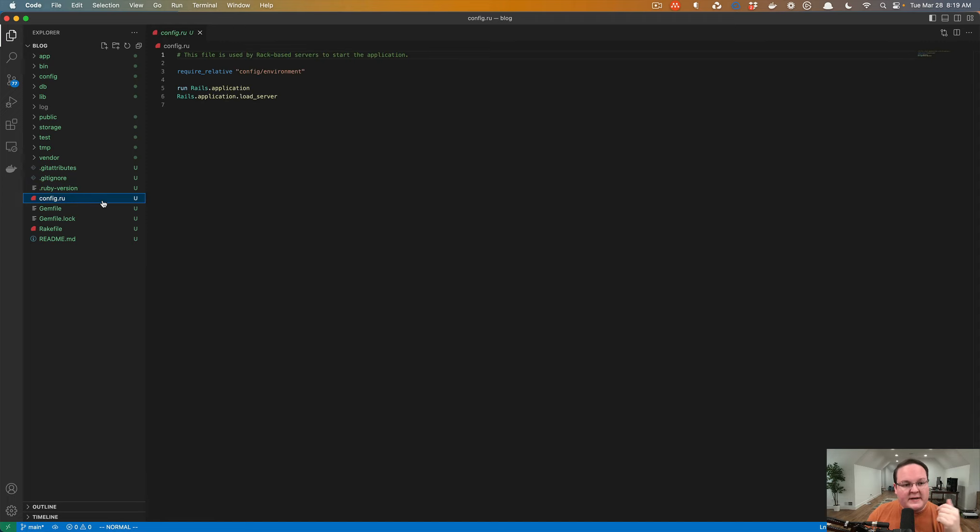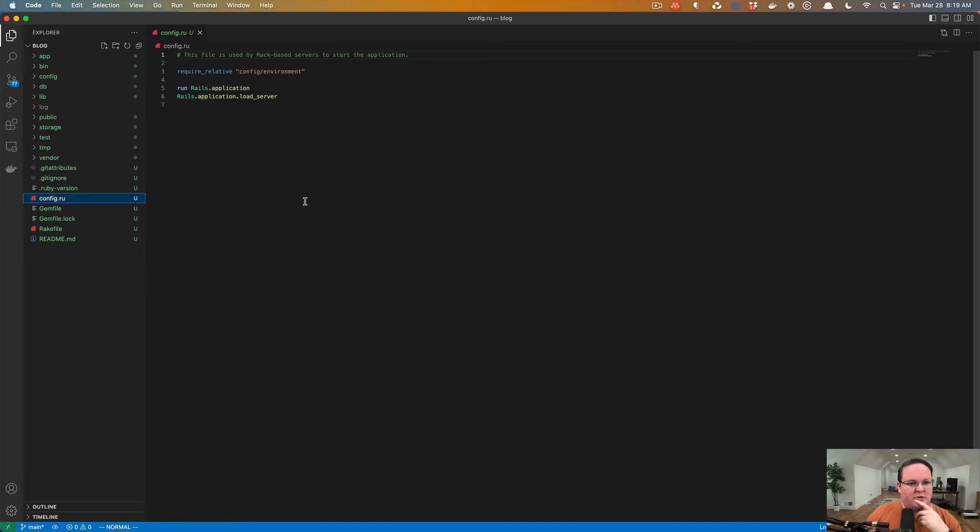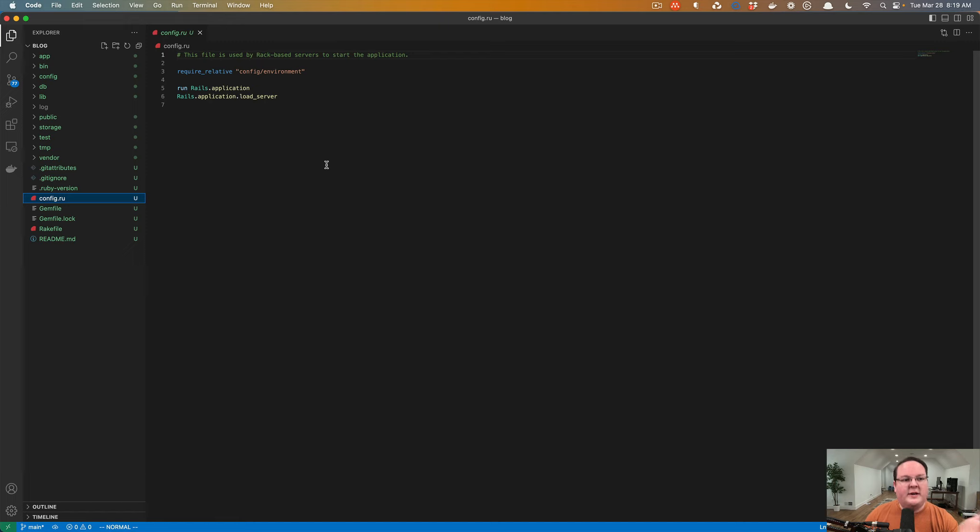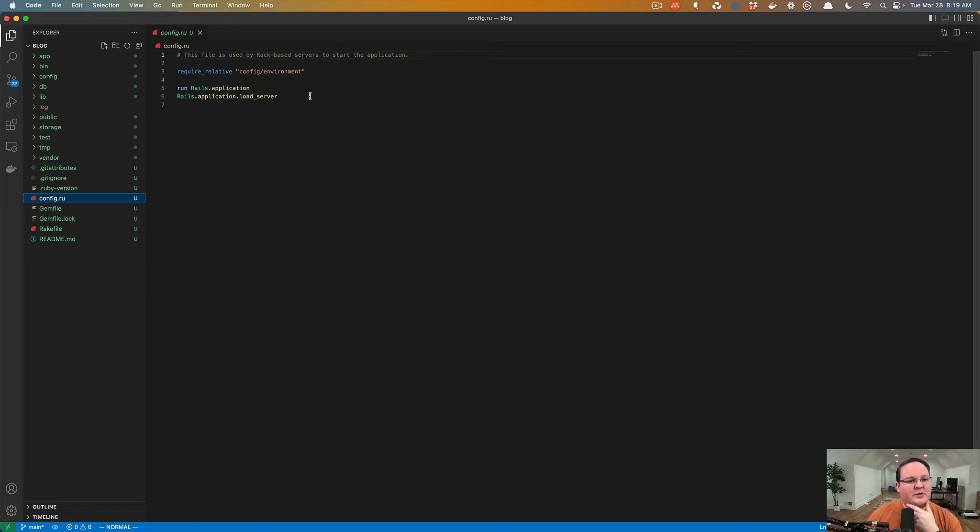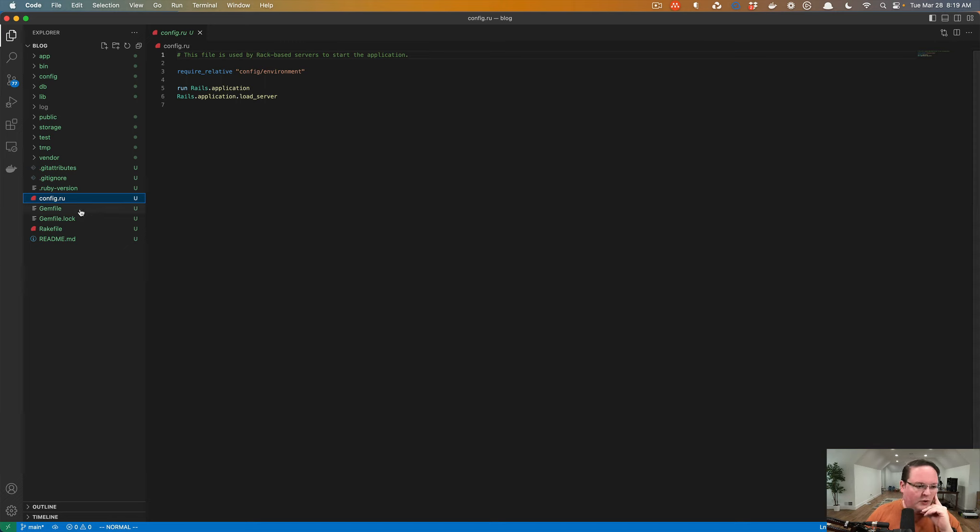Config.ru is a file for Rack to help start your Rails application. Rails is built on Rack, which is a sort of web framework for Ruby that most of the web frameworks like Rails will build on top of. So it's a lightweight HTTP processor for you, which is cool.